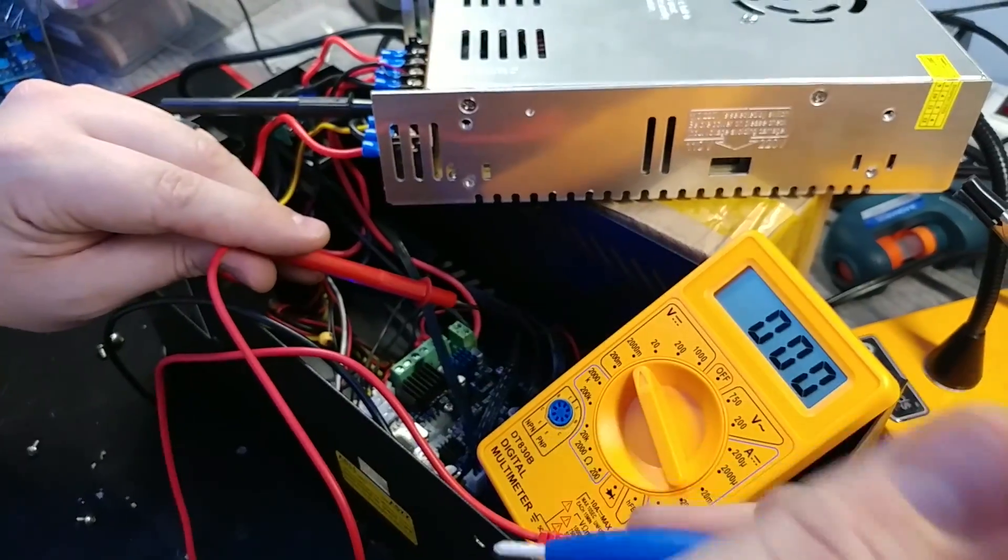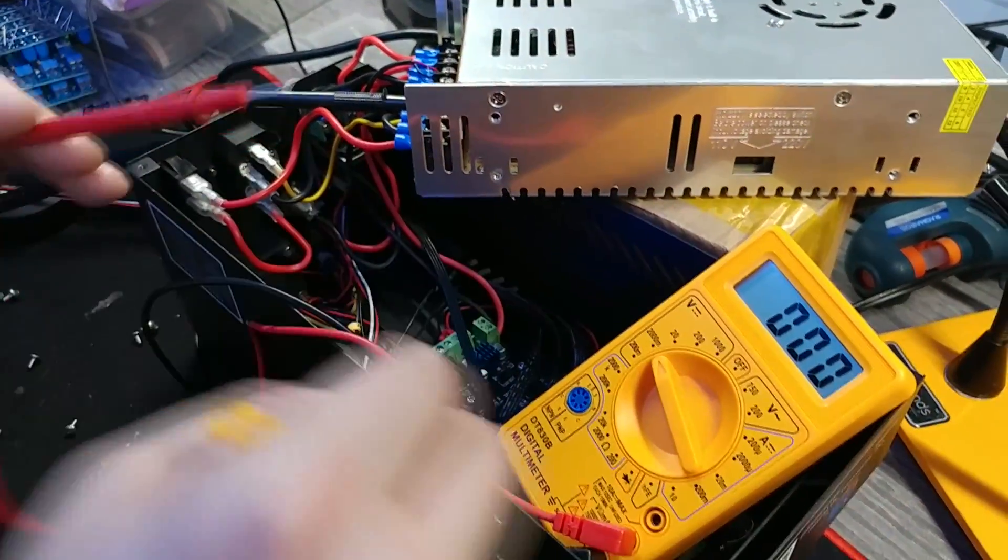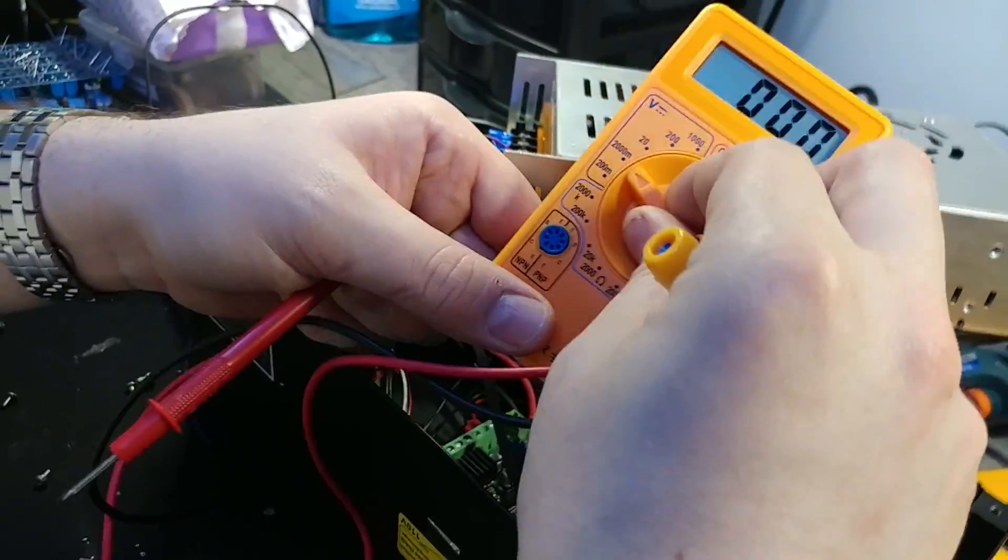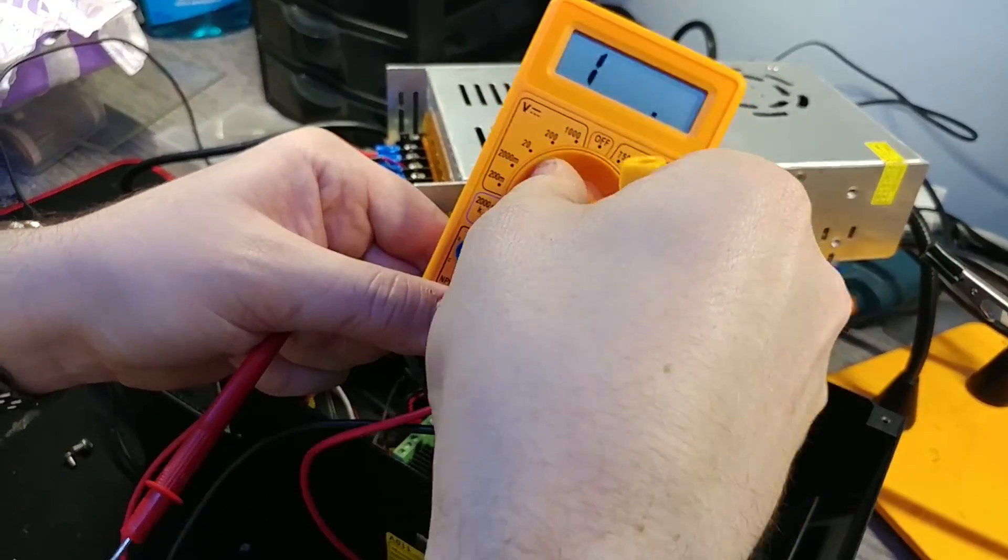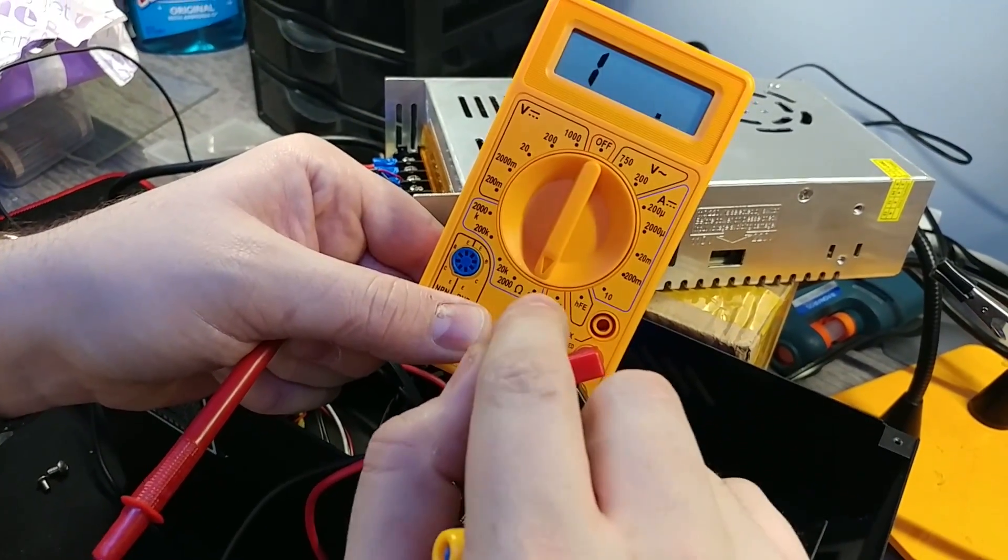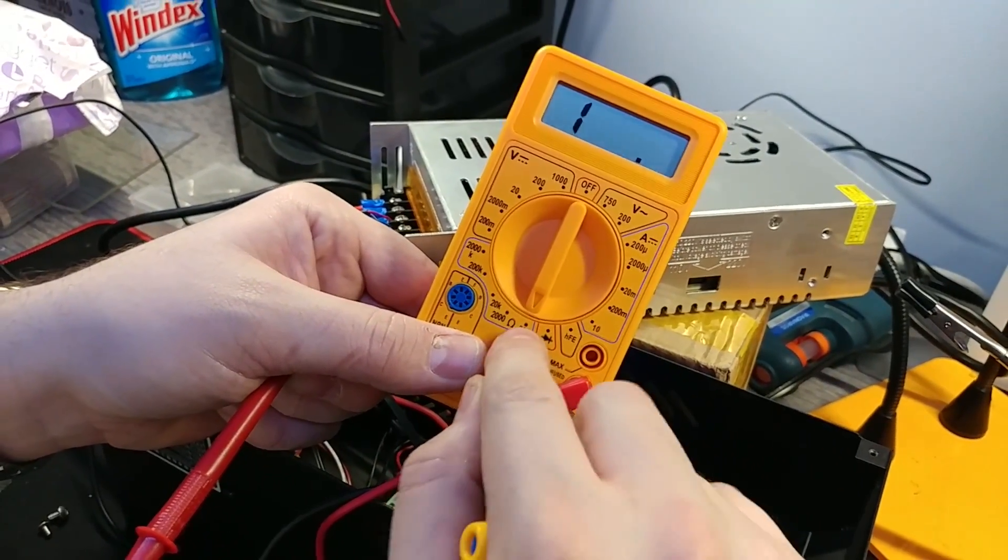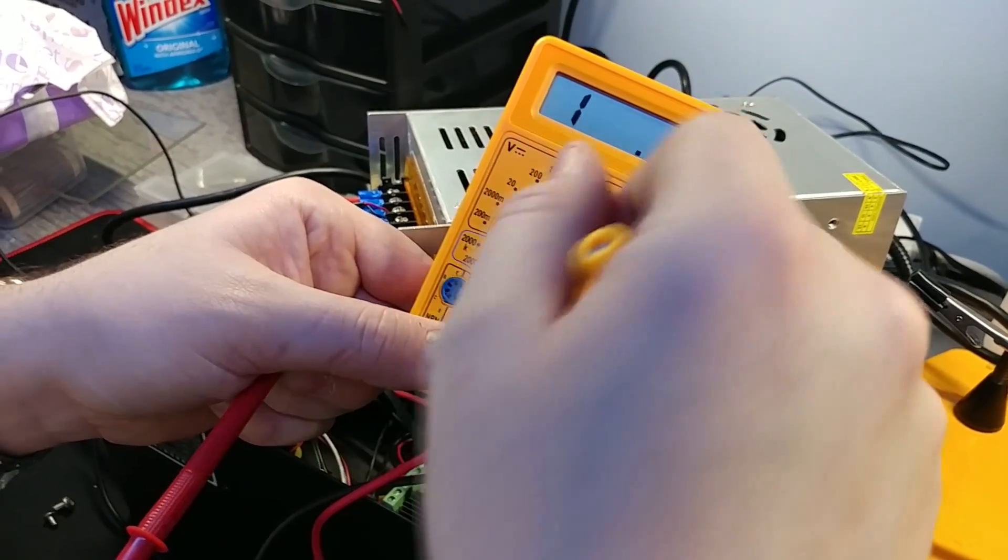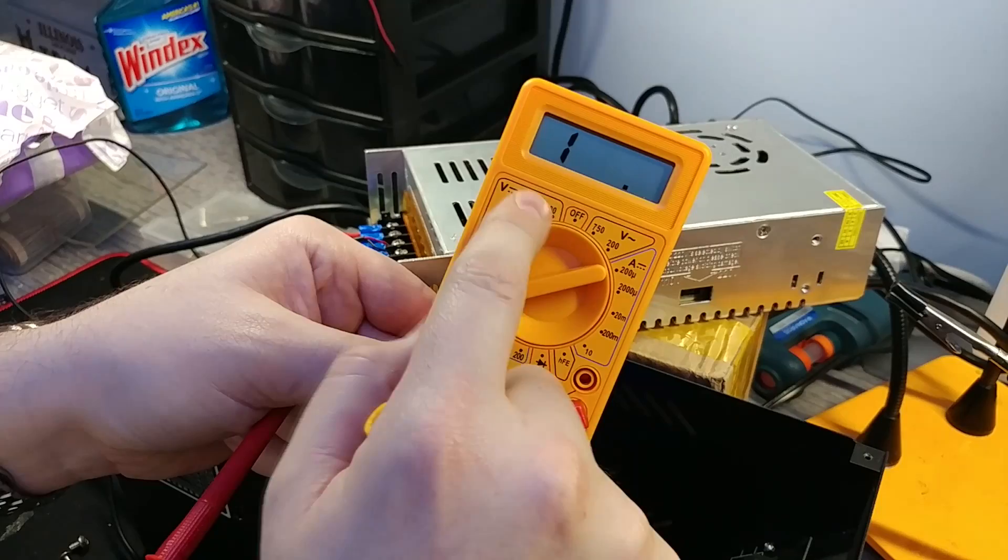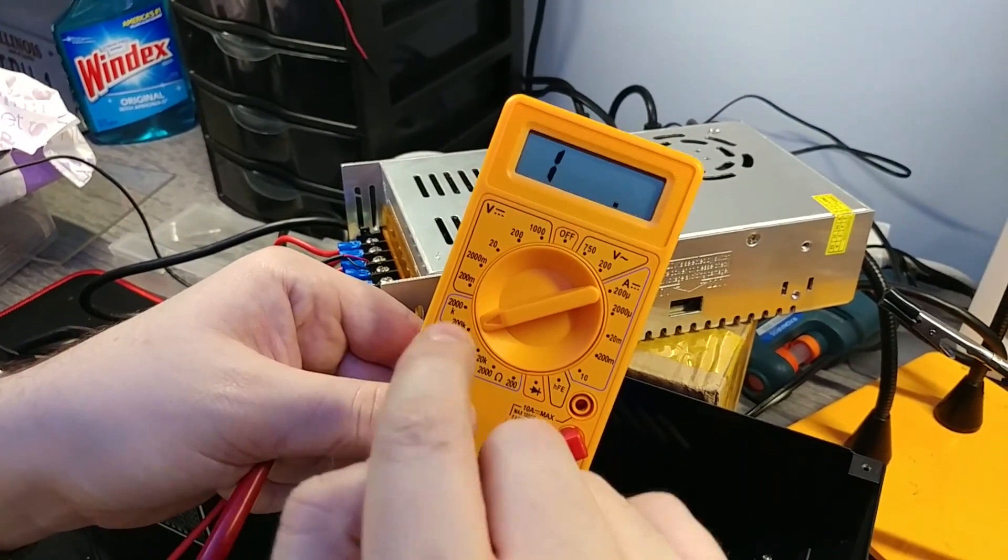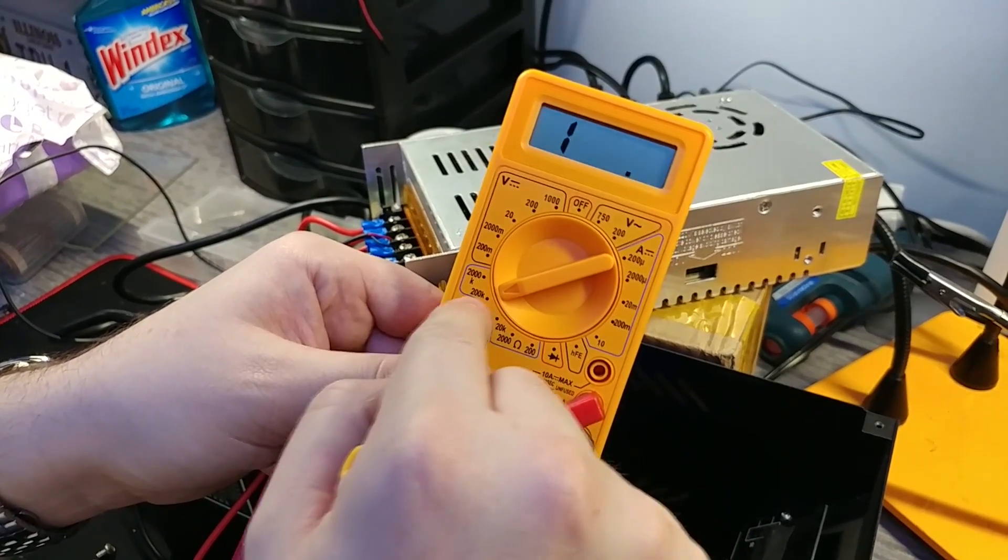If you wanted to test your heater cartridge and thermistor, what you would do is you're going to take the multimeter and you're going to put it on 200 ohms if you're testing your heater cartridge because the heater cartridge should read anywhere from 3.5 to 4.5 ohms. And then for your thermistor, you're going to put it over to 200k because most of the thermistors on these printers are 100k thermistors. So you want to have it on here.